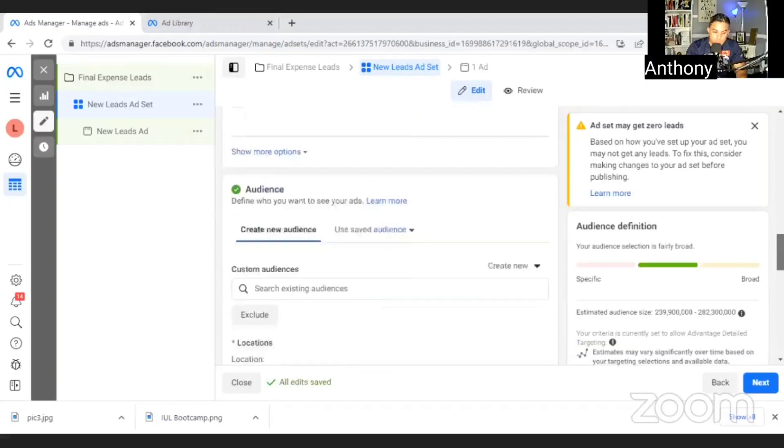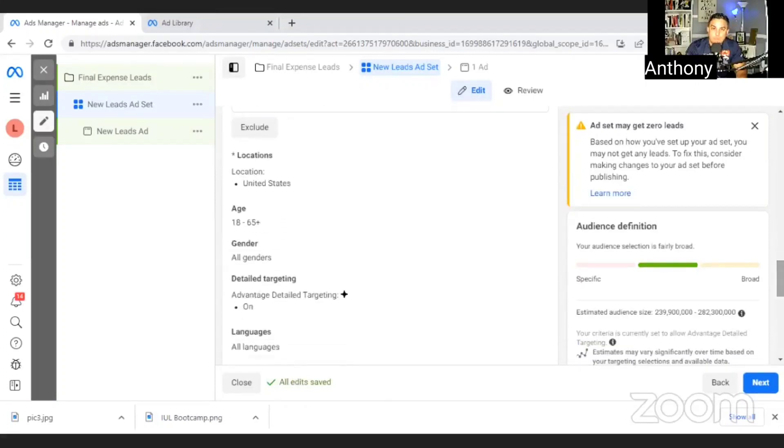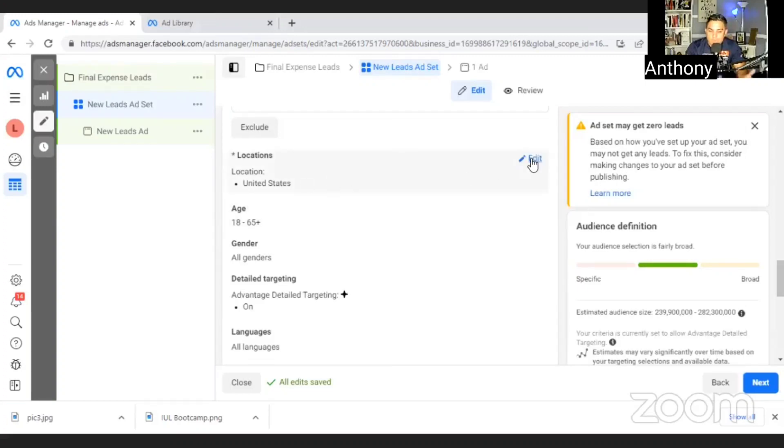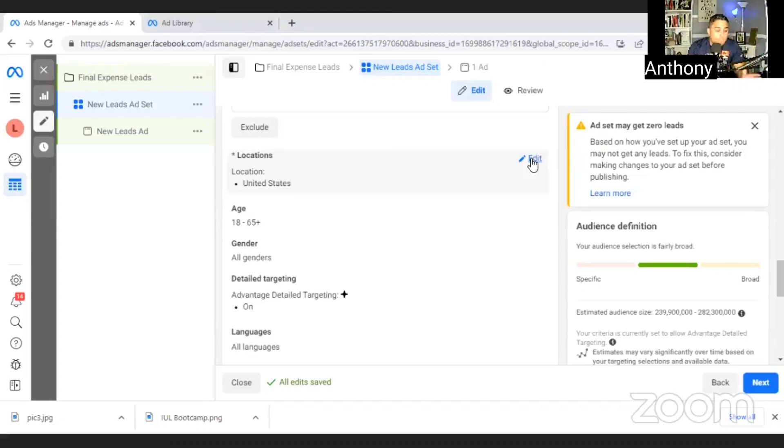And then the other thing is you pick your audience. Who do you want to see this? For final expense, we just honestly pick the location. So, for example, if you are licensed in certain states, put those states. That's it. Don't put any state you're not licensed in because then you don't want to generate leads in a state you're not licensed in because then you're going to have to get that license. It's going to be an ordeal where you're like, man, I got this client, I can't close them. So put all the states that you're licensed in, list them all.